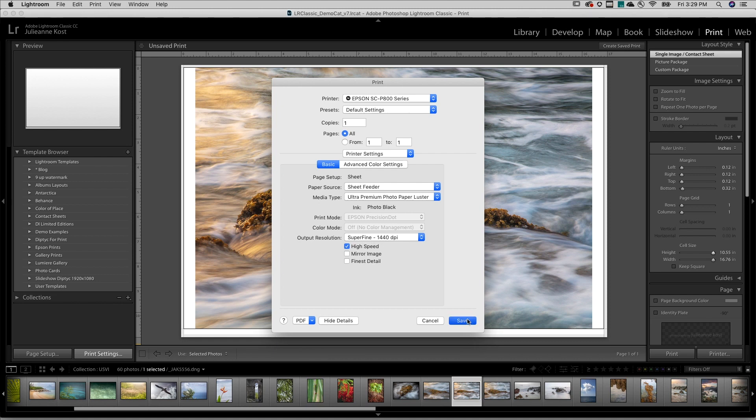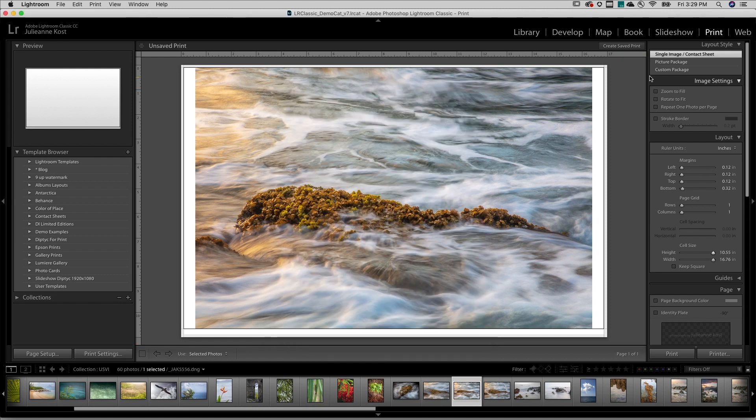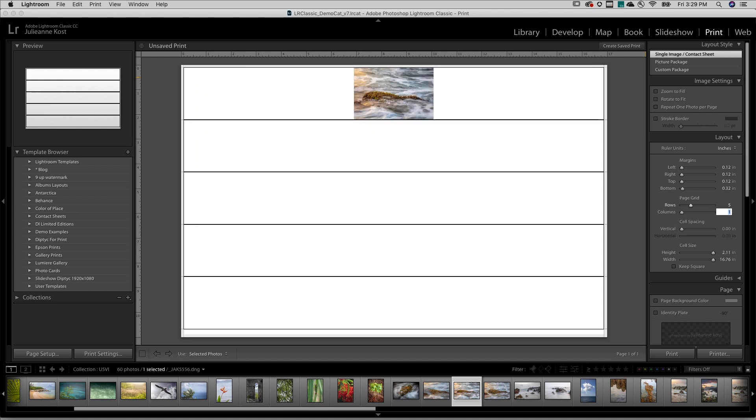For Layout Style, I'll choose the Single Image Contact Sheet. And in the Layout panel, I'll increase the number of rows to five and columns to six.